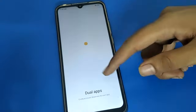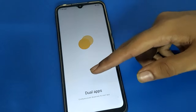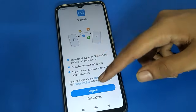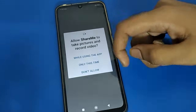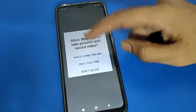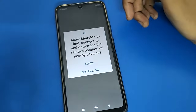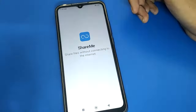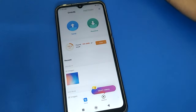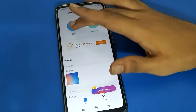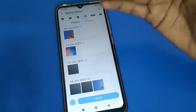Open your phone's dual ShareMe app. You can see the dual ShareMe app — first grant the required permissions: click 'I Agree,' allow location permission, and click 'Allow' while using this app. Now you can use the dual ShareMe app. First, click the 'Send' option to begin file transfer.